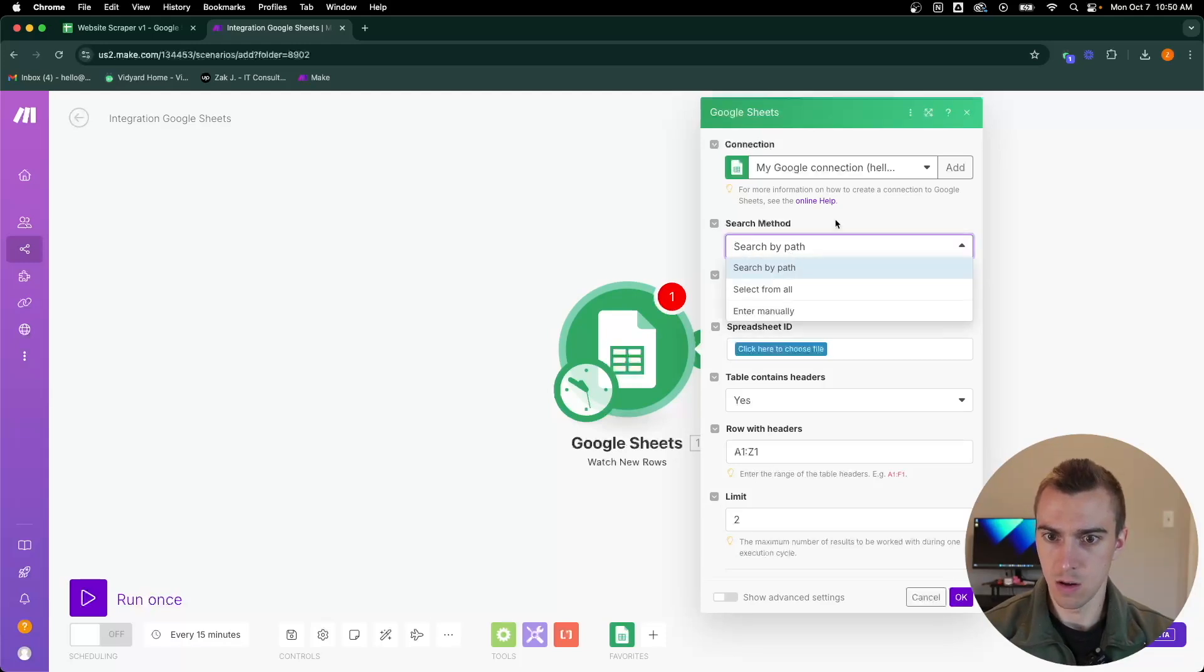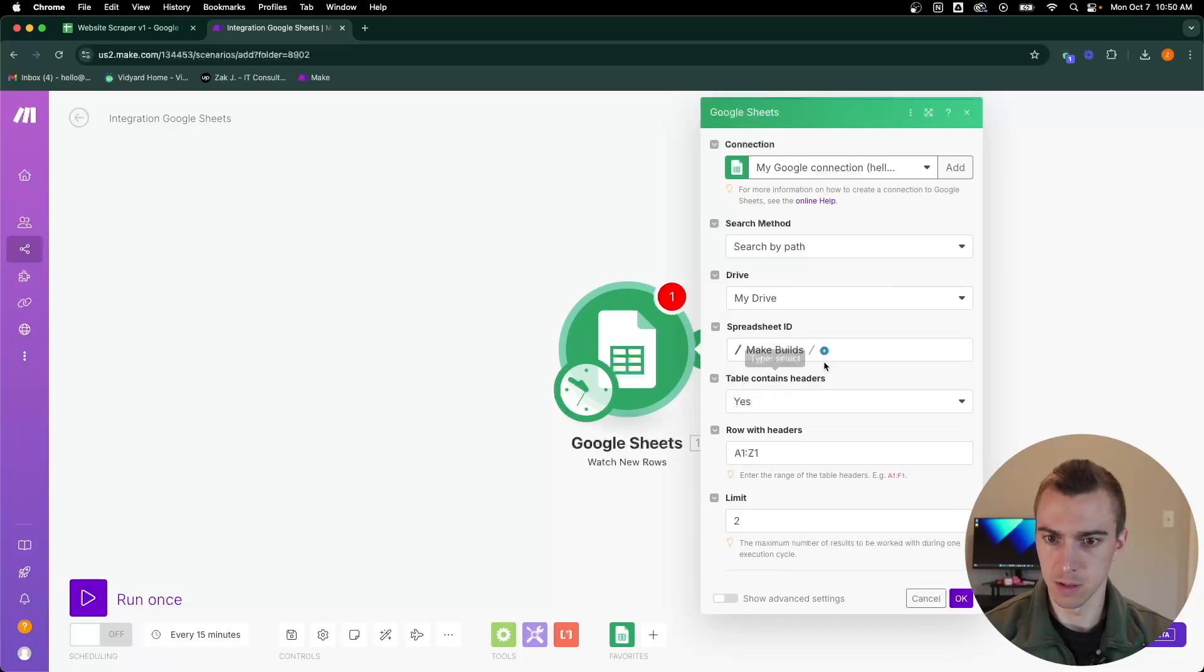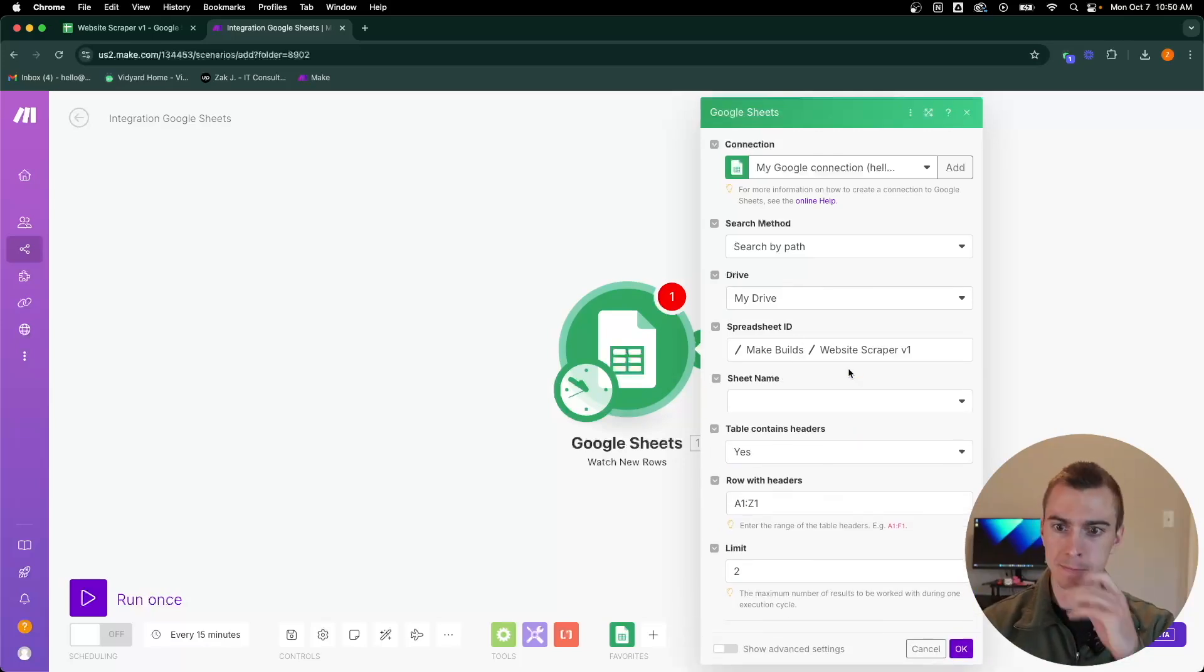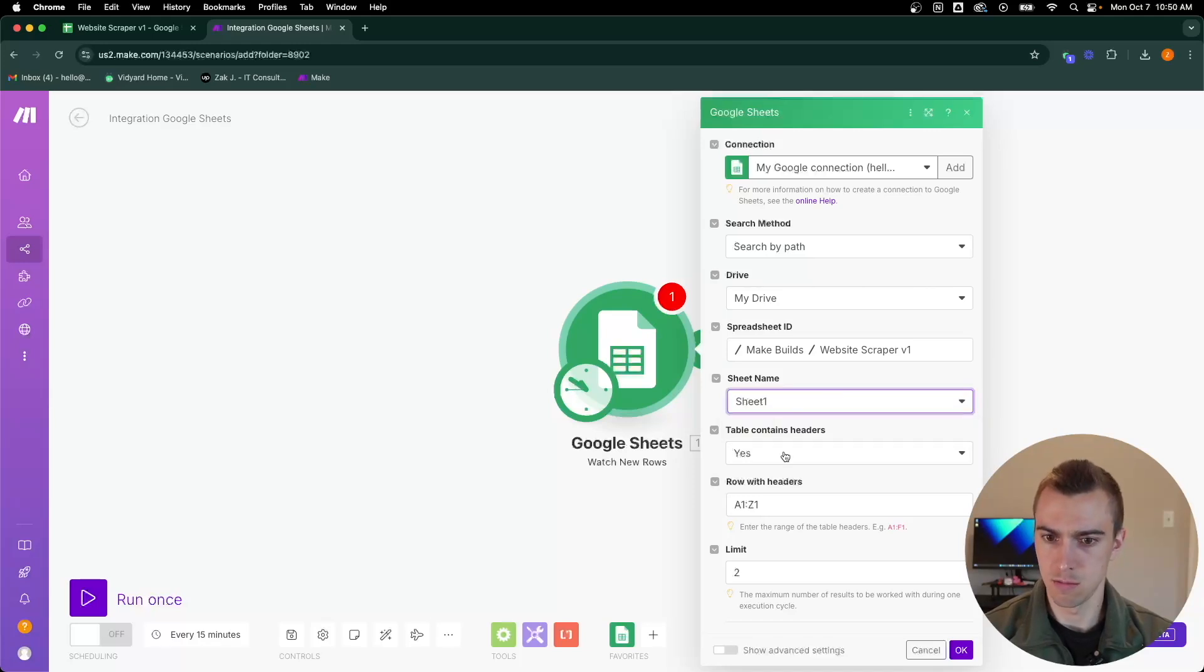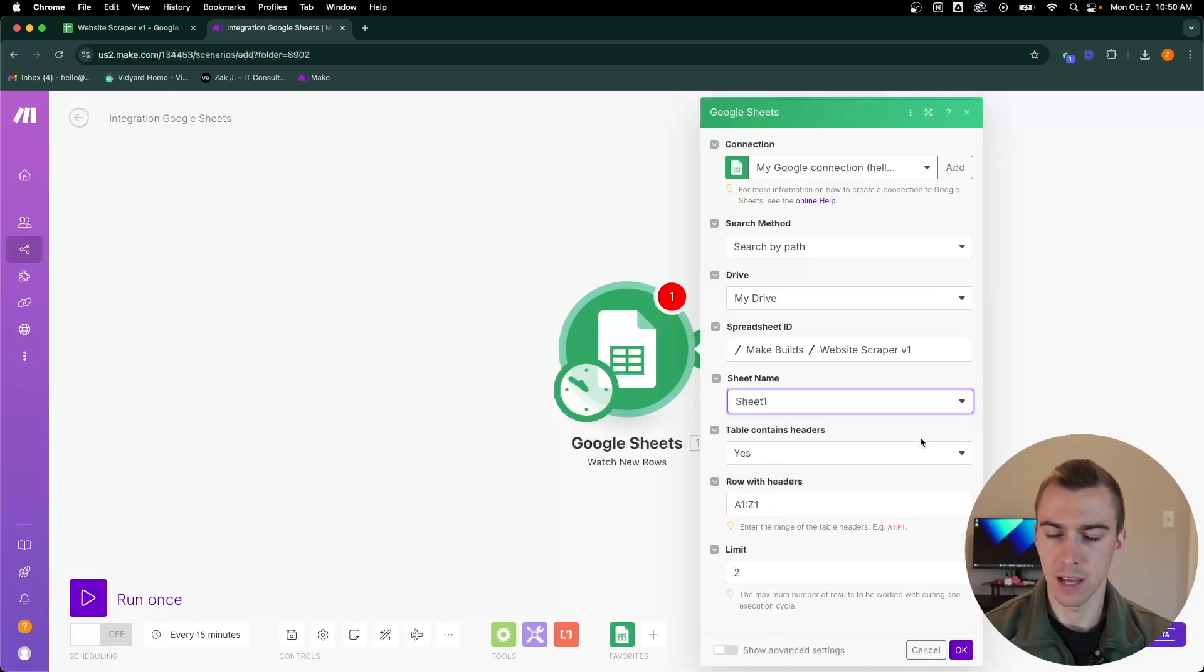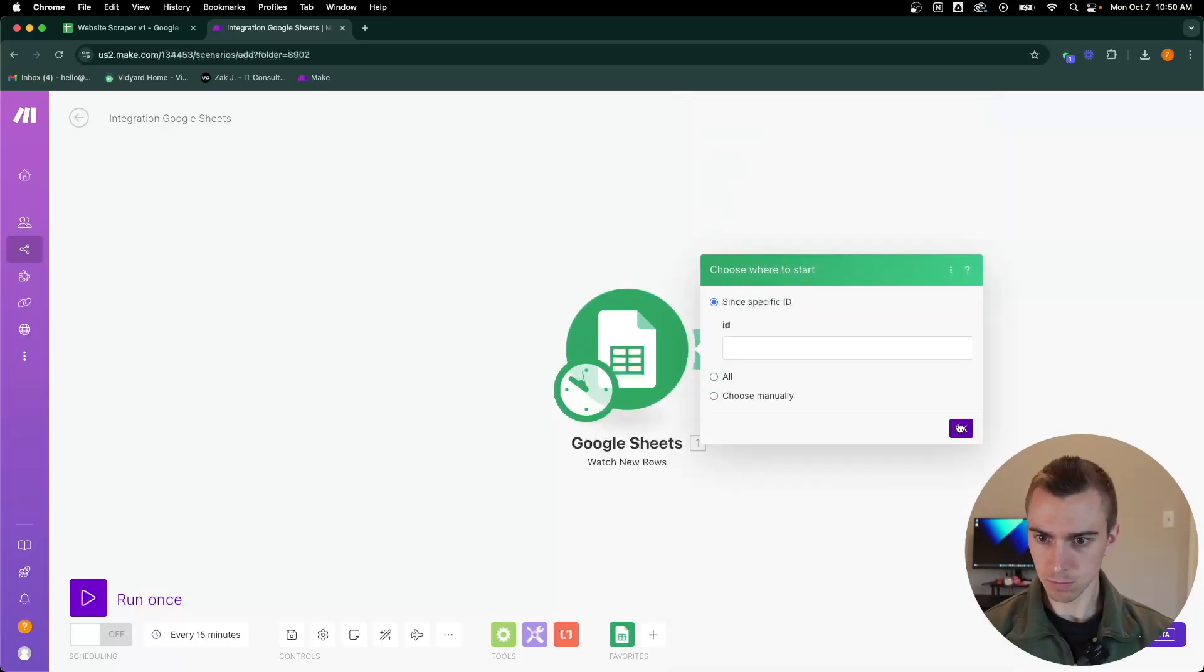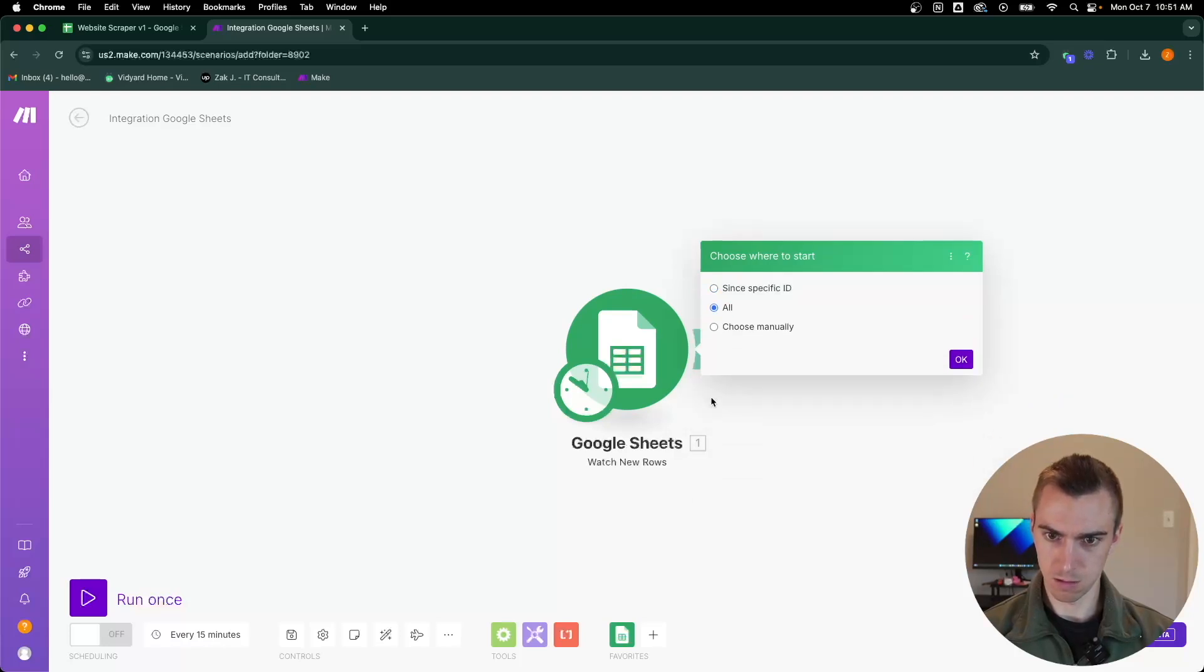I've already got my Google account connected to Make. You'll have to do that first. Then we're going to search by path in My Drive, choose the spreadsheet that we're looking for. I have it in Make Builds and Website Scraper V1. That's Sheet 1 and it does contain headers in the first row. That'll pull the data, the new rows, as we add them from our Google Sheet.